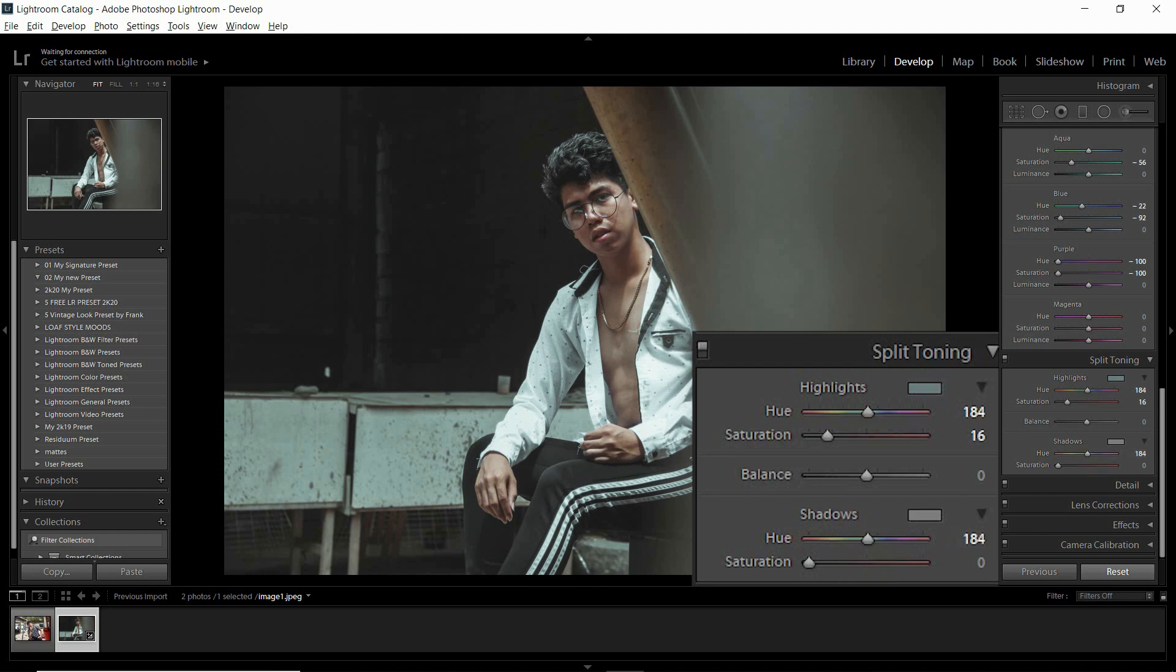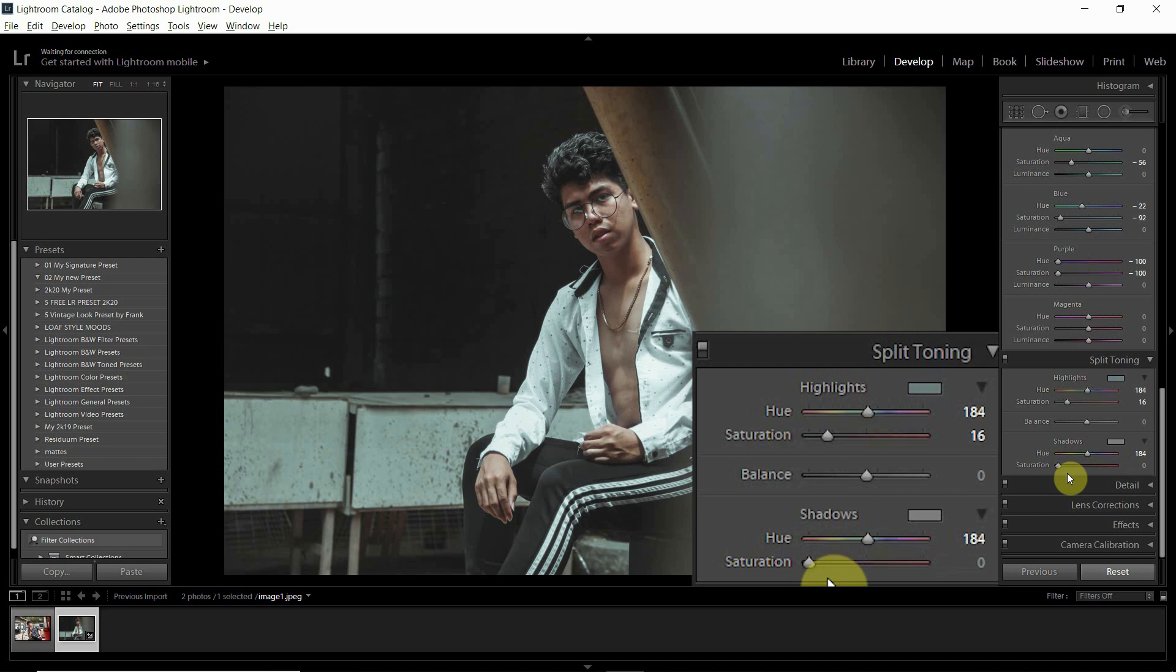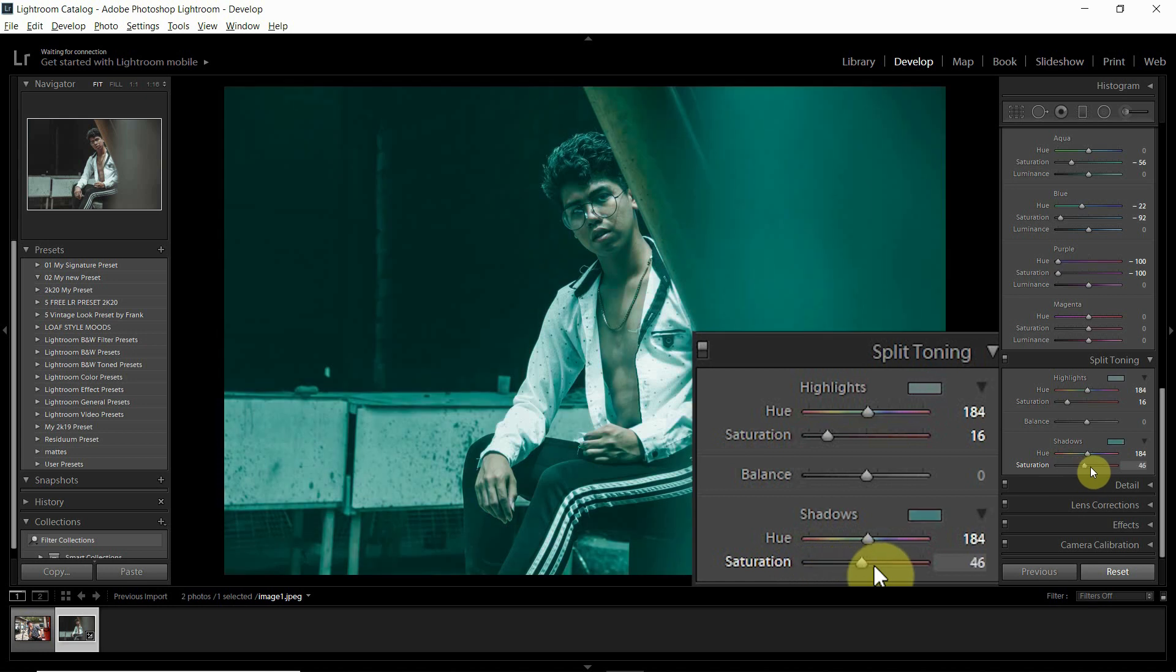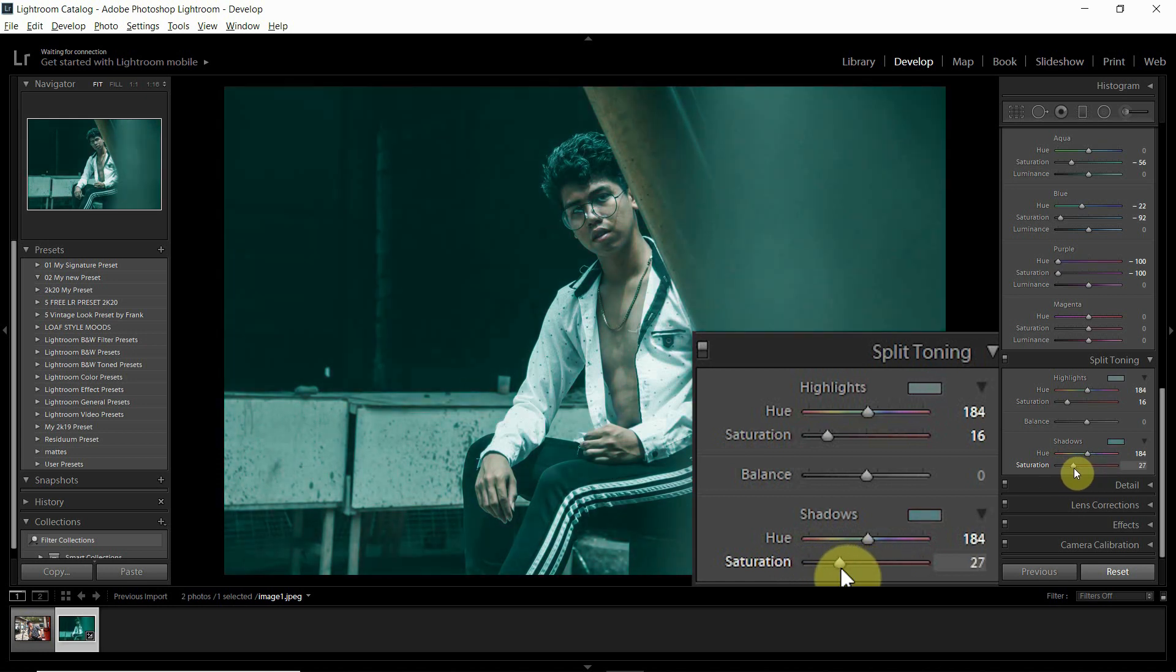Guys, gusto ko lang i-remind sa inyo na dapat laging balance yung highlights and shadows. Para hindi masyadong halata yung, or hindi masyadong, what I mean is, dapat balance lang talaga guys. For example, gagawin natin ganito, over-saturated yung shadow, nagiging ganyan sya guys, so hindi maganda tignan. Dapat balance lagi.